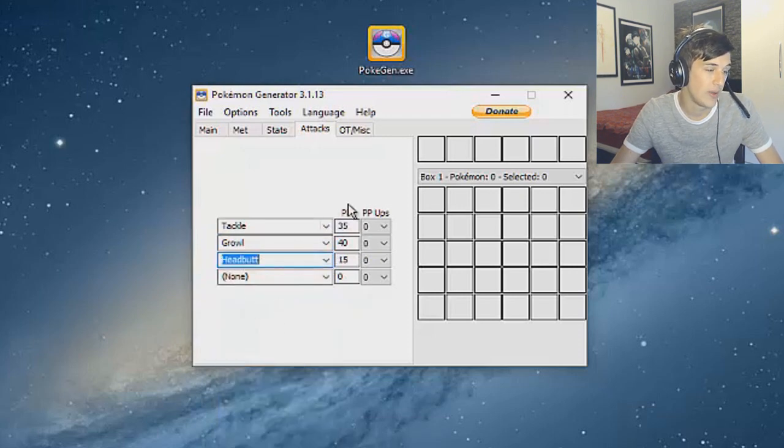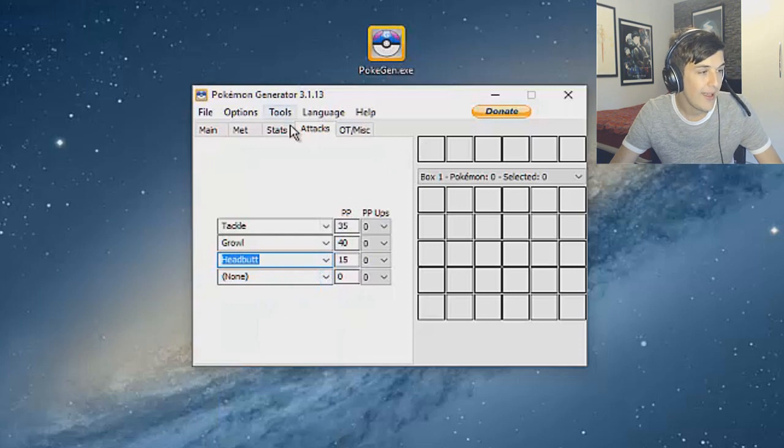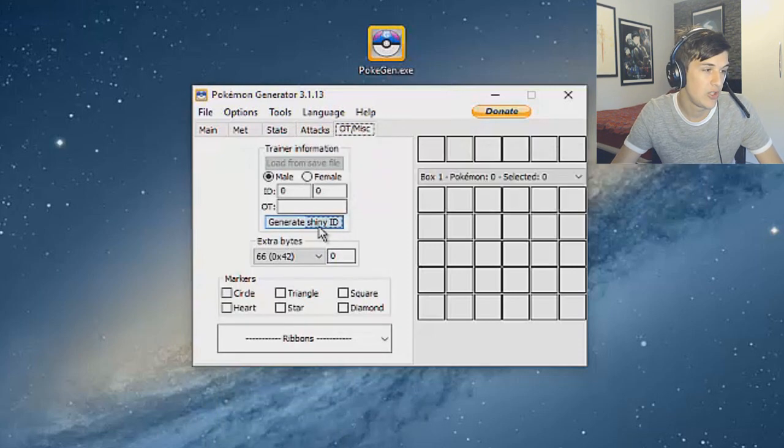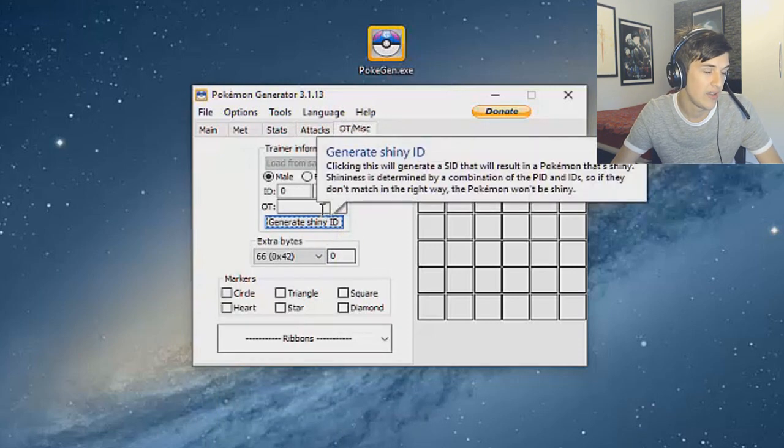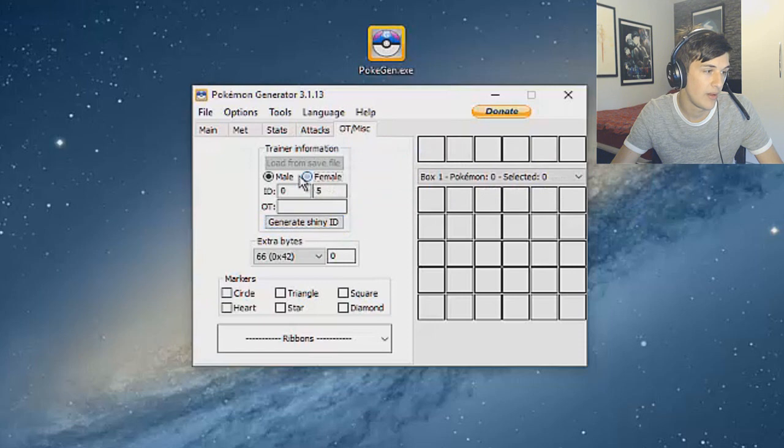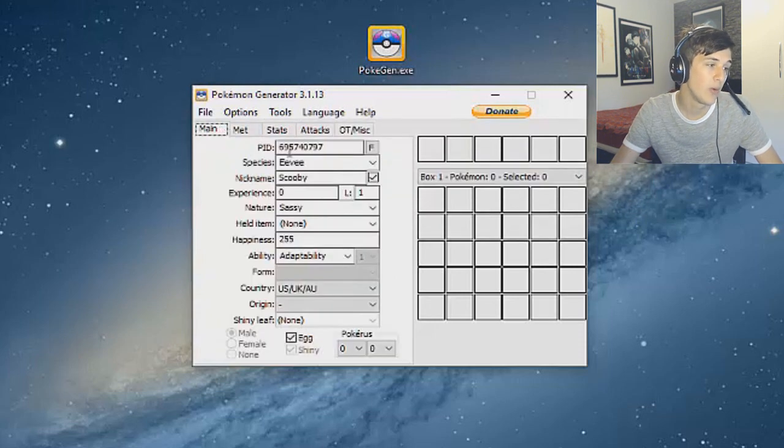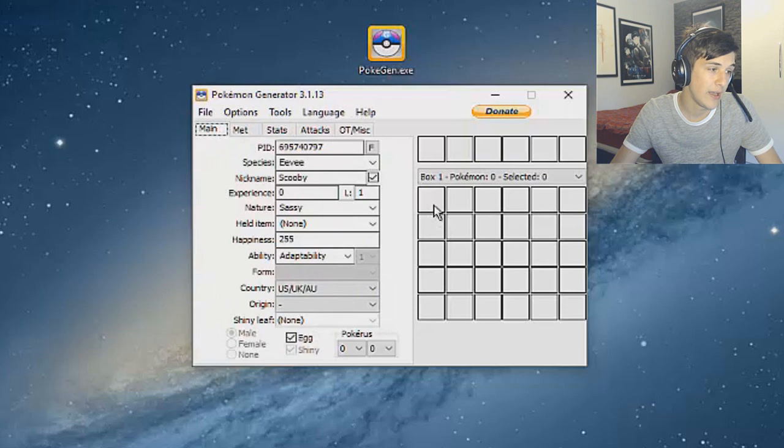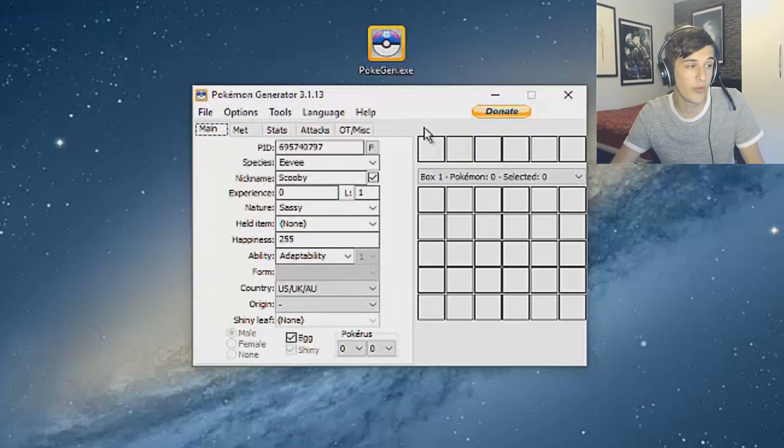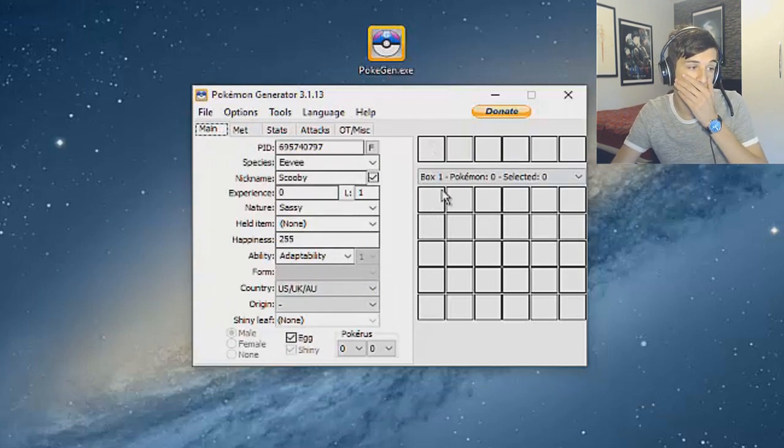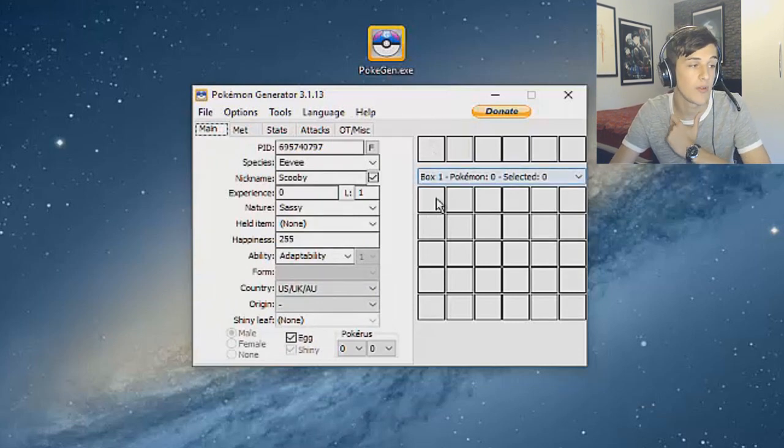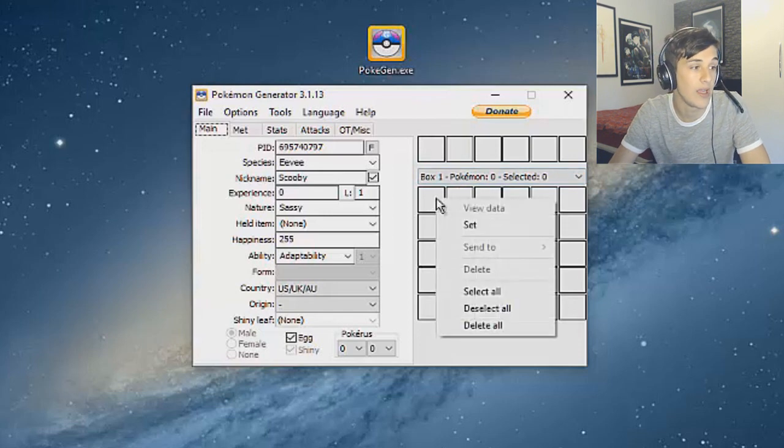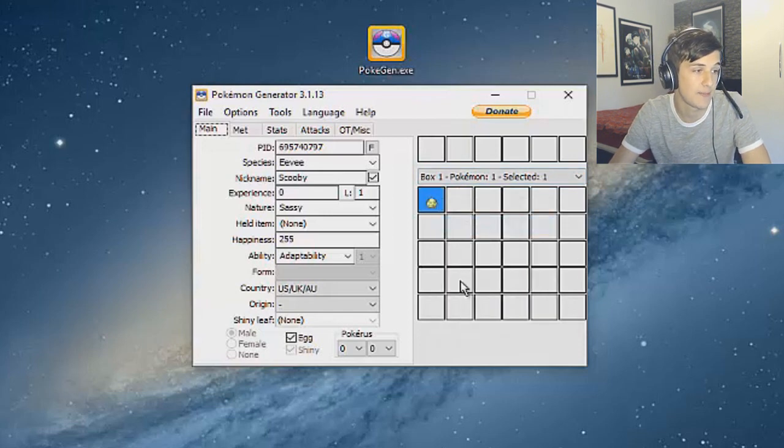We'll go Growl, whatever it is, just do that and Headbutt. Just leave it something like that, entirely up to you. The OT - it doesn't really need to do generate shiny ID, it's just whatever, male or female, just do whatever and you can leave all that just now. Now what I need you guys to do is go ahead and go on to the PokeGen here, these little boxes here, this is like the PC box. All you need to do is just click that and set, and then they're all done.